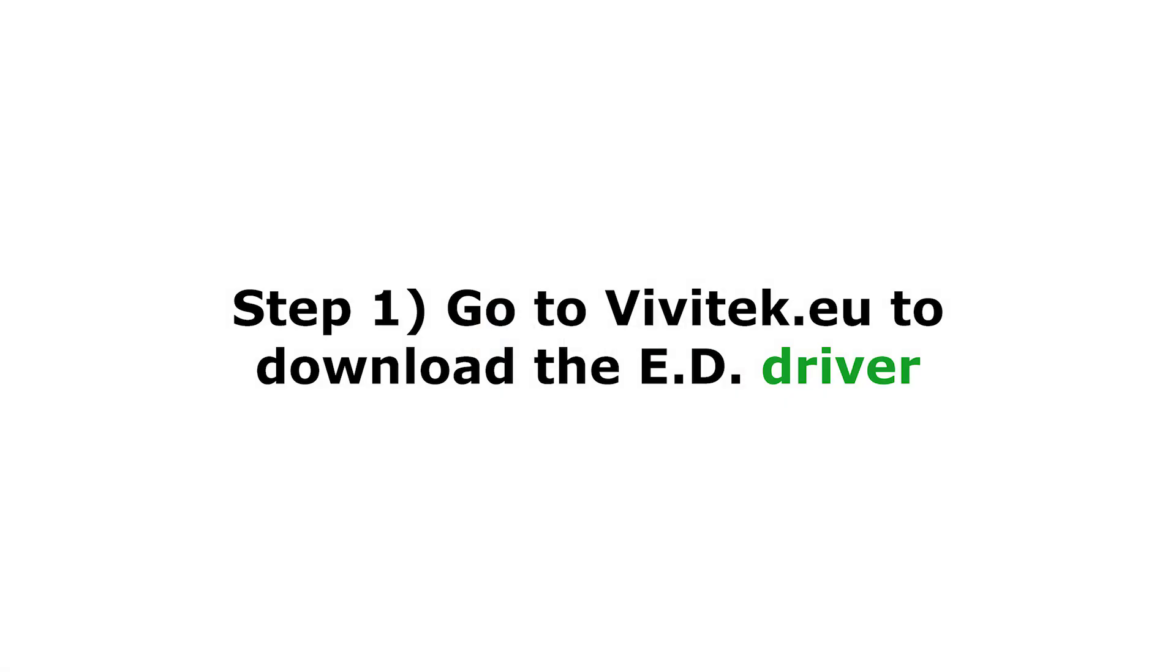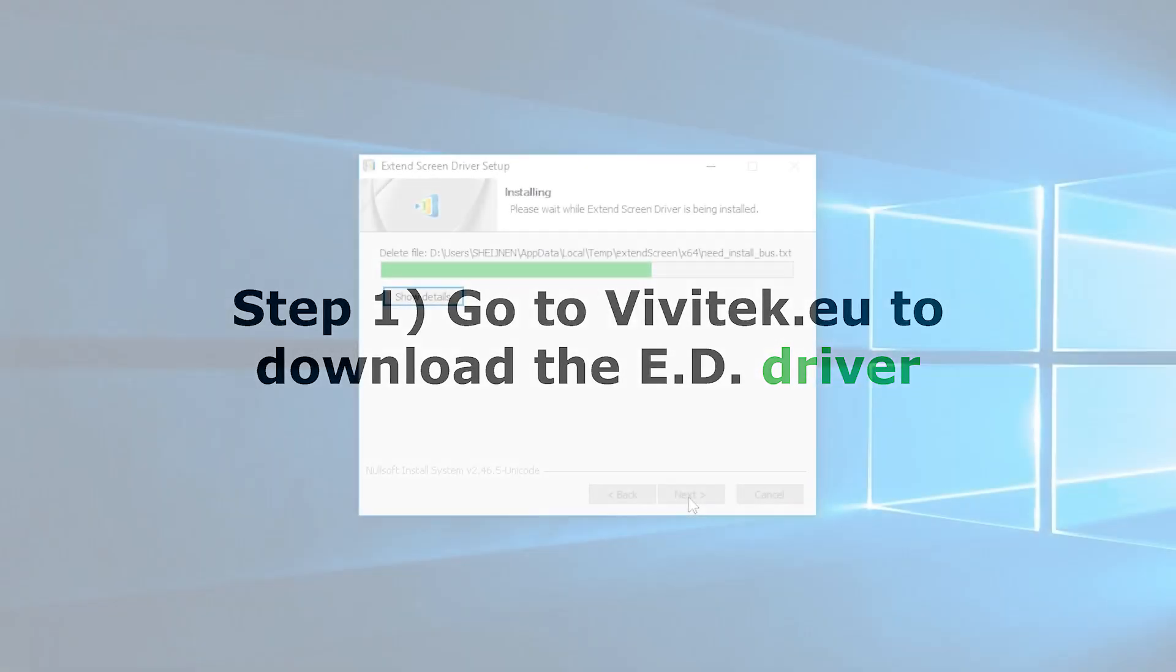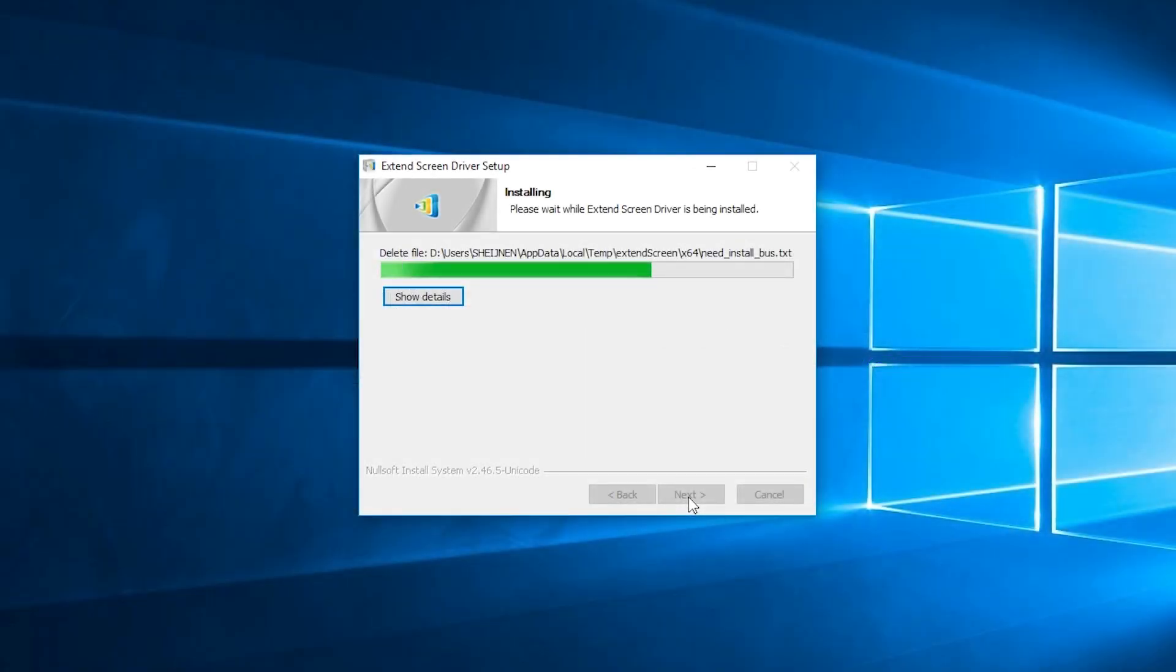Step 1: Install the extended desktop driver. Go to our website vivitek.eu where you can download the extended desktop driver starting April 2019.